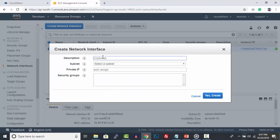Provide a description, subnet, private IP, and security groups for your network interface.